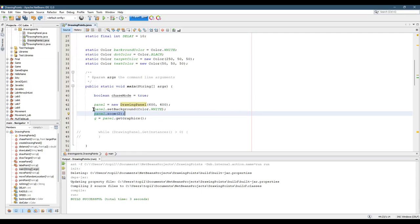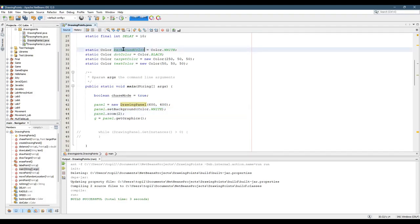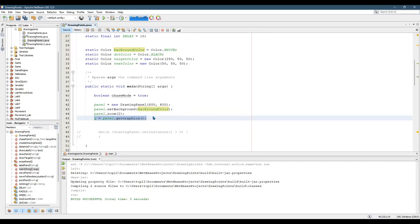The reason I did a set background is because later we're going to need to erase everything on the screen, and the way we're going to do that is we need a background color. So here is the time to use background color instead of color.white, just in case maybe you want to change it to gray or any other color. Now you can do that. So now we have the background color set, and you always need to get graphics.